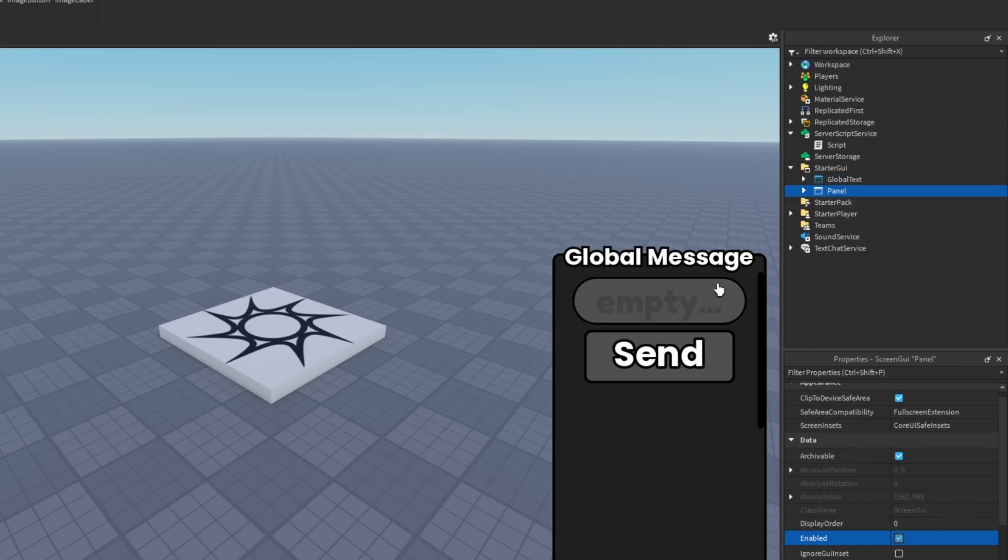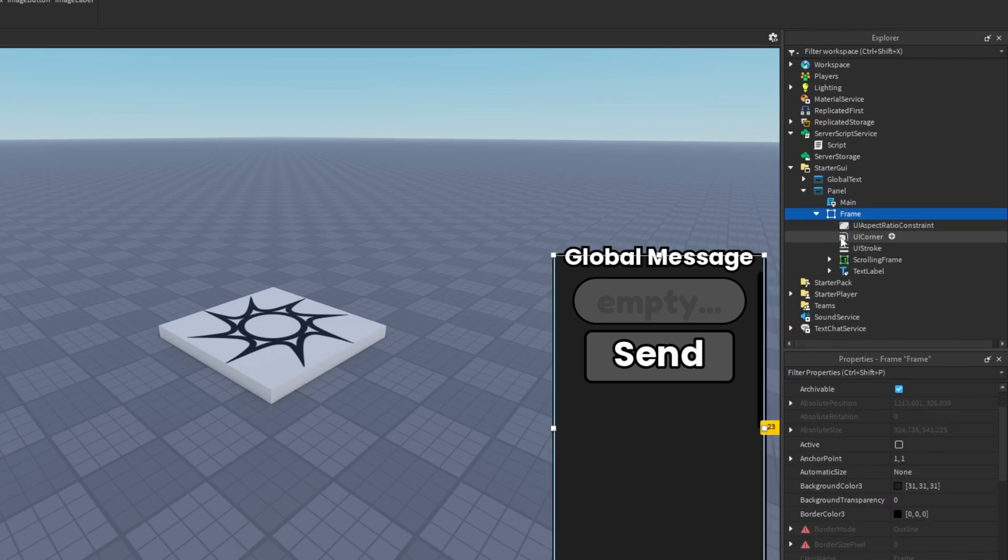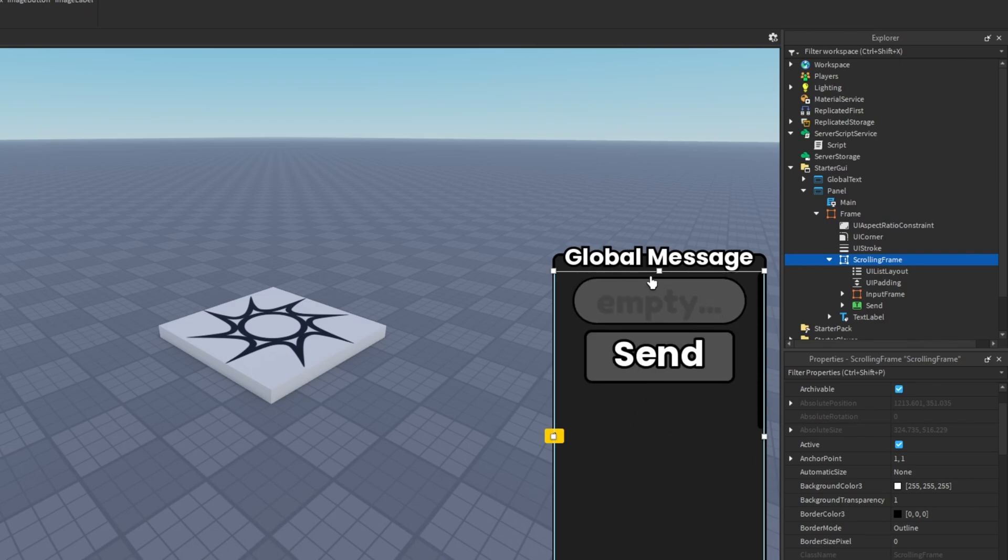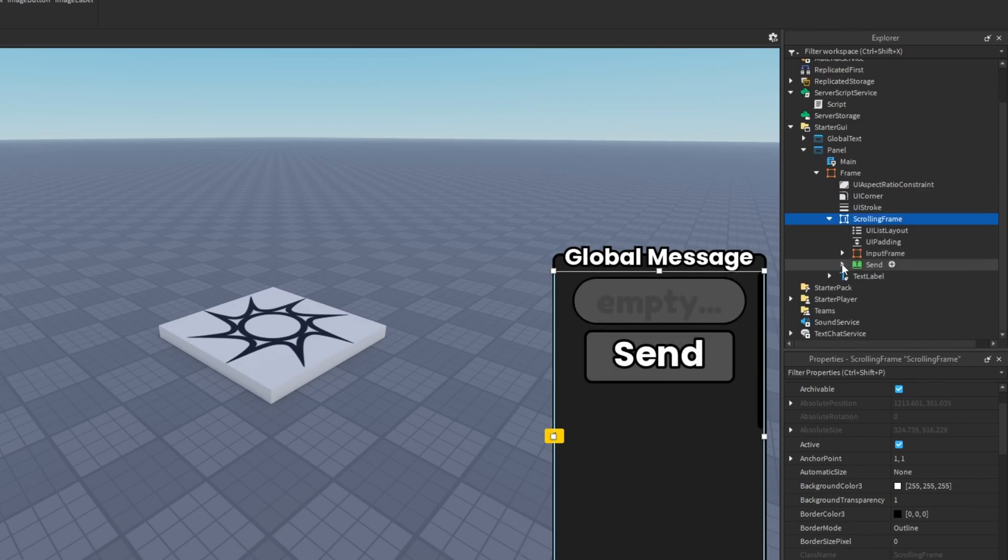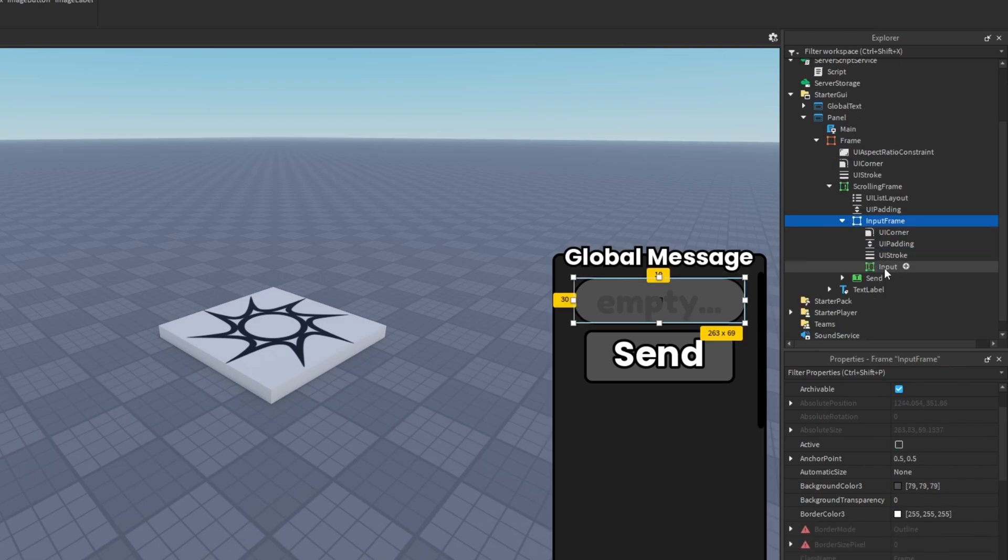Then we have this panel here which I'm not going to focus on the UI making. I already had made this but I hope you guys can make something that looks pretty good. It's just a frame with a few different settings. I just had a scrolling frame because I took it from another system.